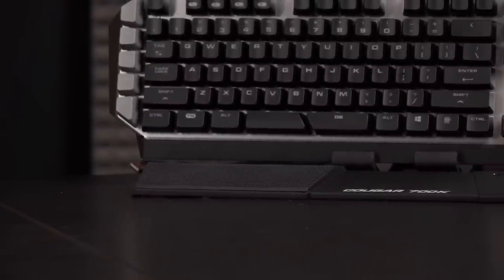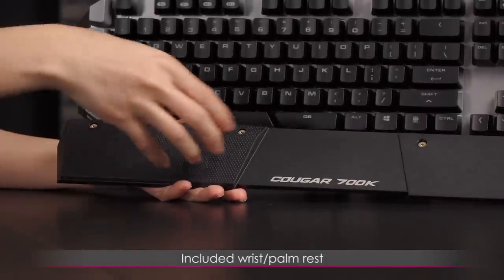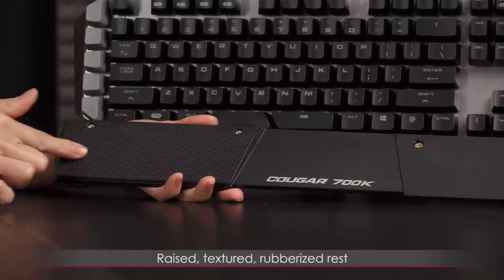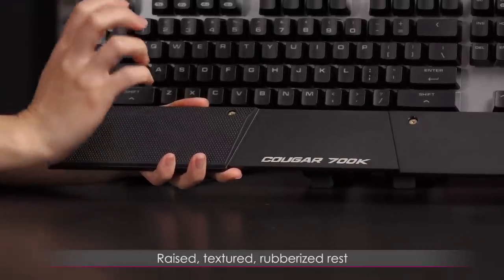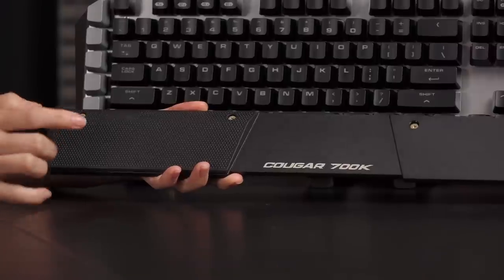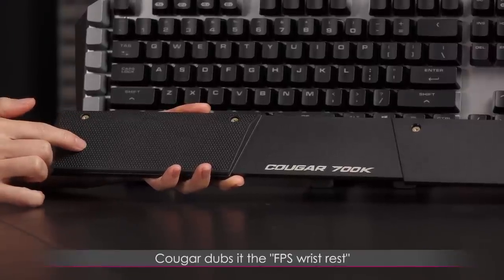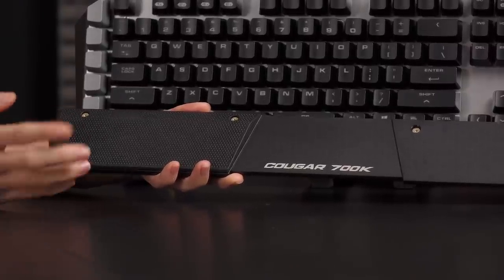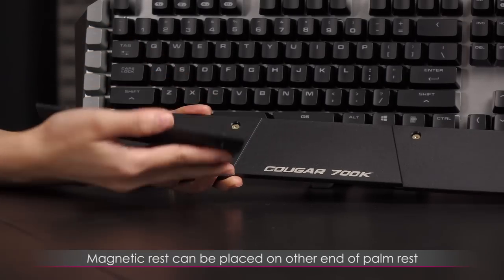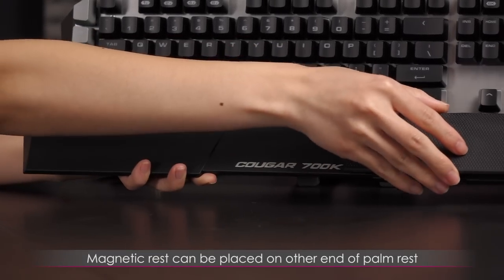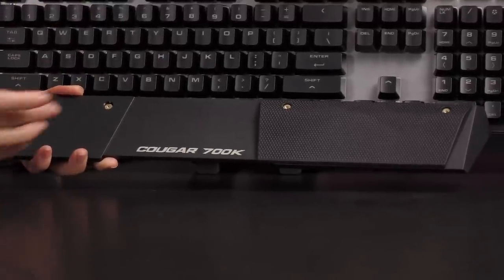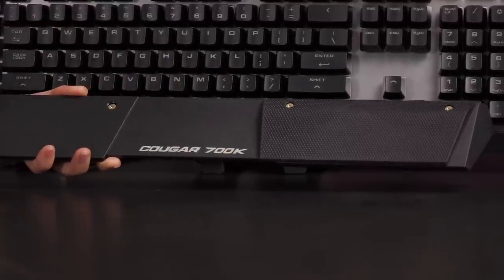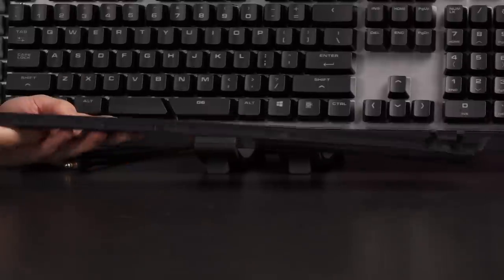Now let's take a look at the wrist rest. Awesome that they included it. There's even a piece here, this is textured rubberized, so when you put your palm or wrist on it, it just feels better, and you get more elevation. Cougar calls it the FPS wrist rest or FPS palm rest, and it's magnetic, so you can easily take this off and replace it on the other side.